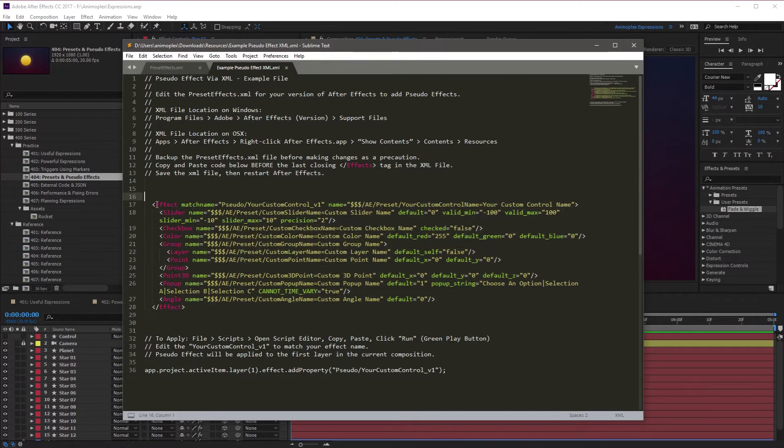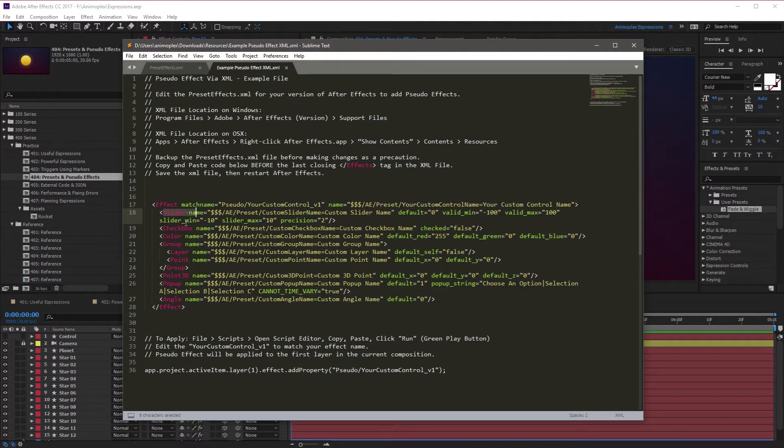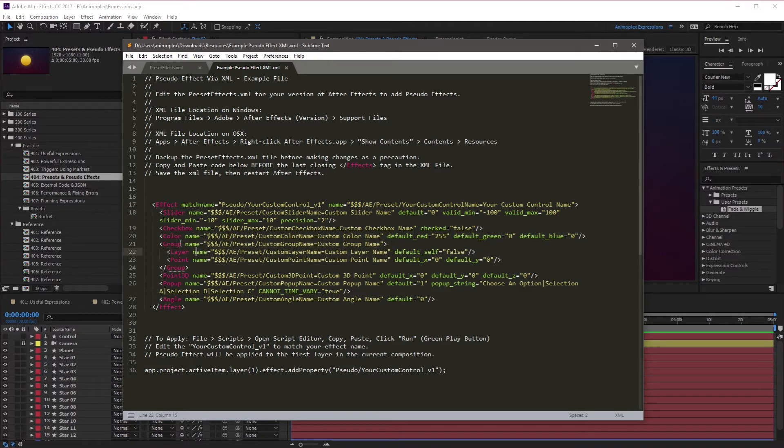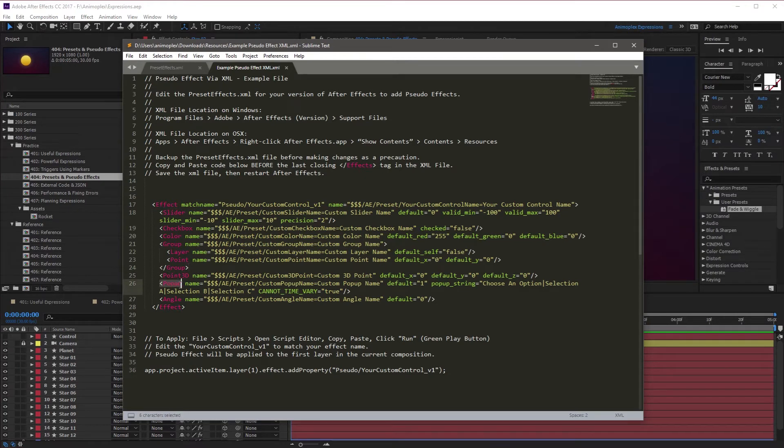It starts with an Effect tag and includes nested sliders, checkboxes, and other controllers that you might be familiar with. And it includes a new feature, pop-up, that's only available in the Pseudo Effect.